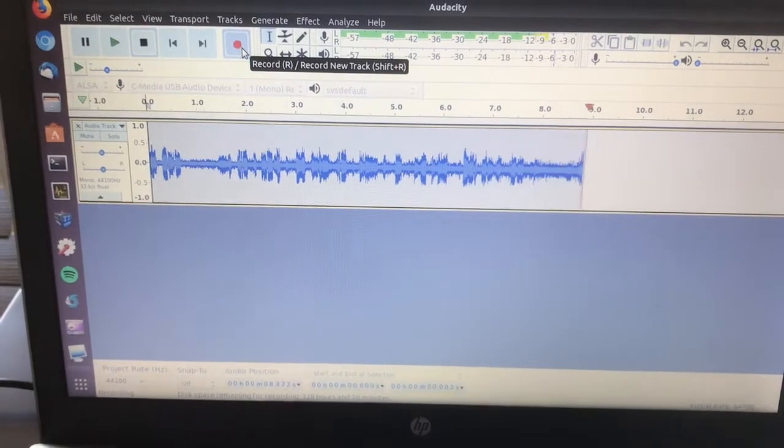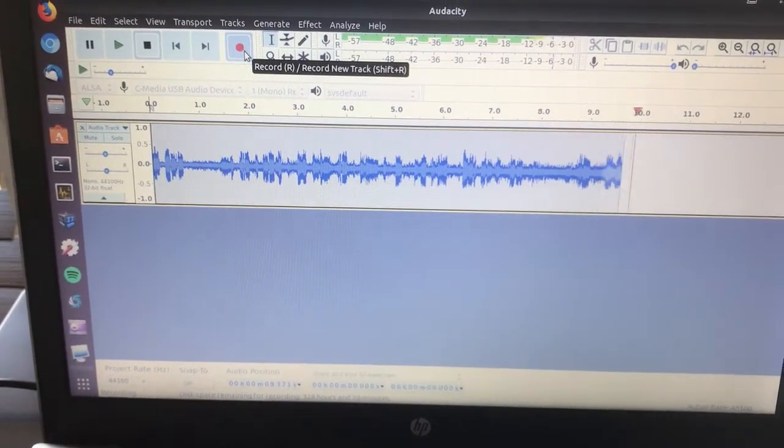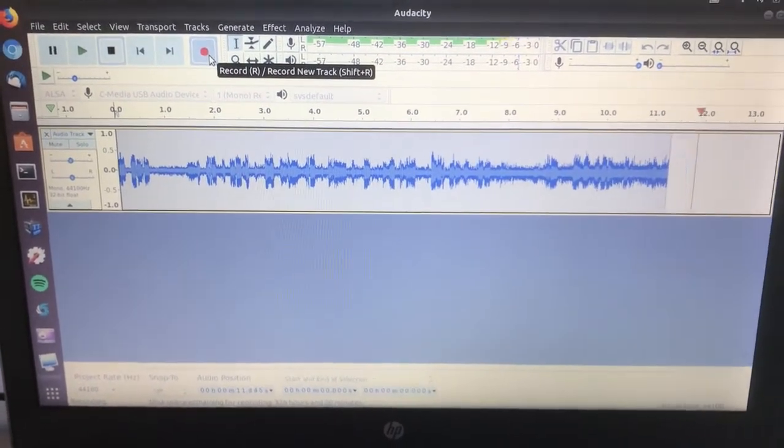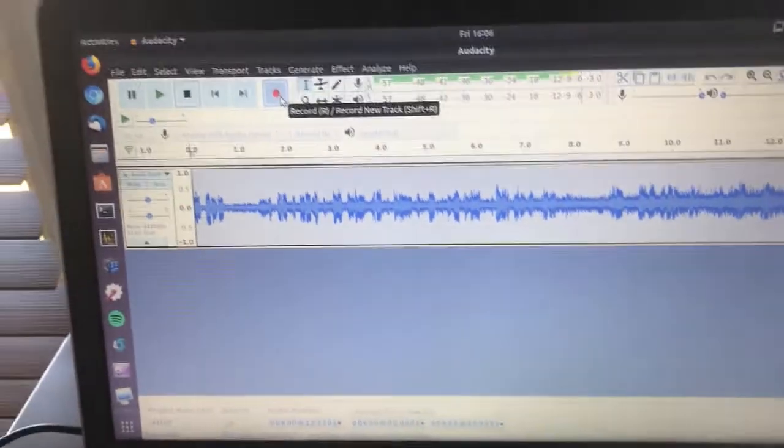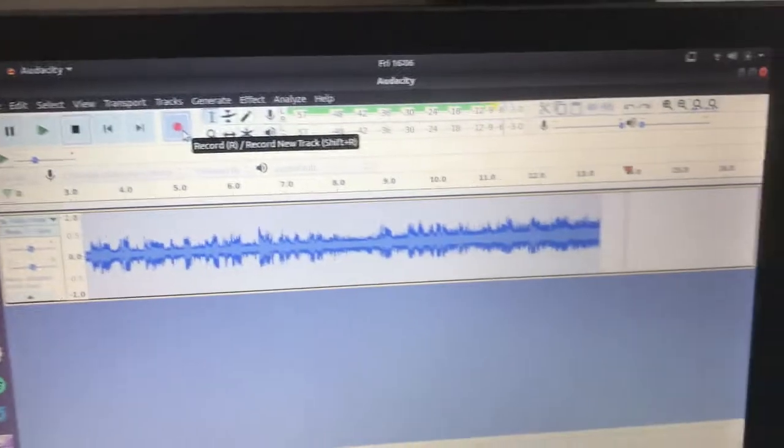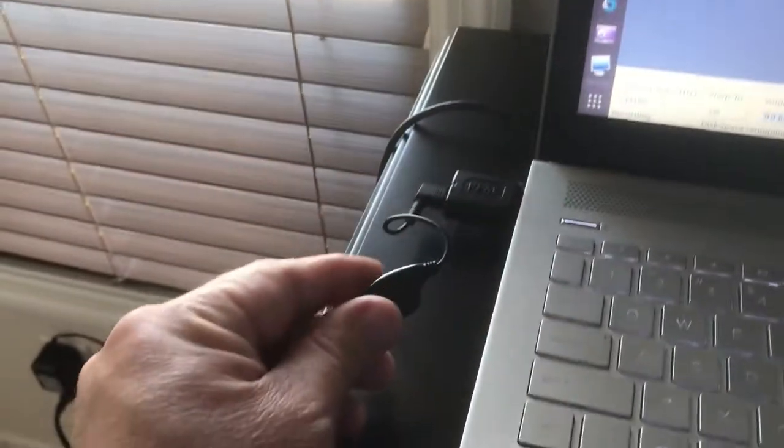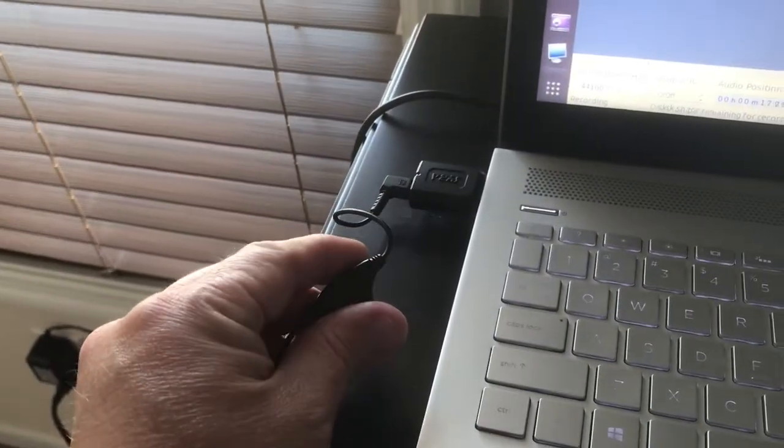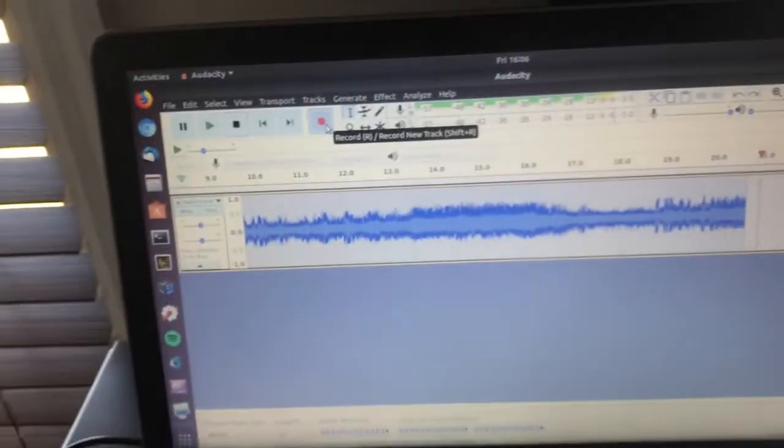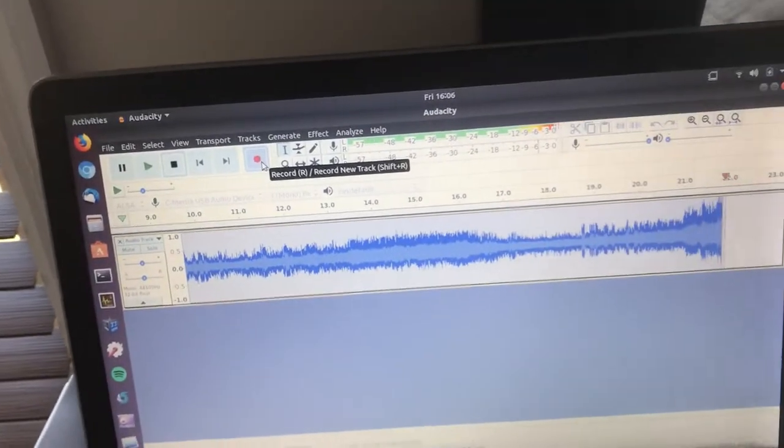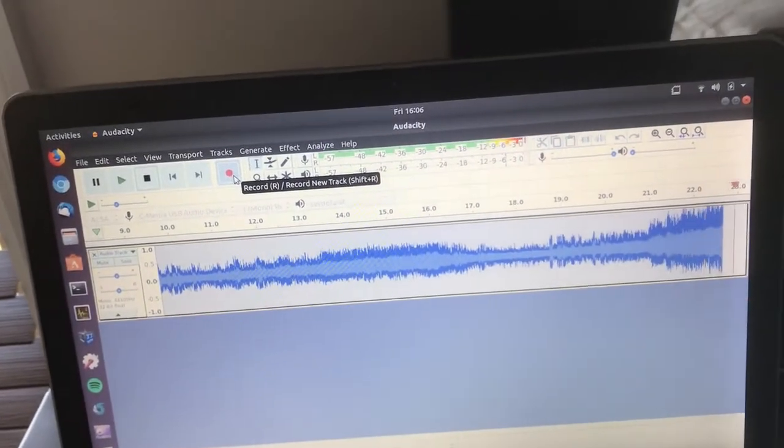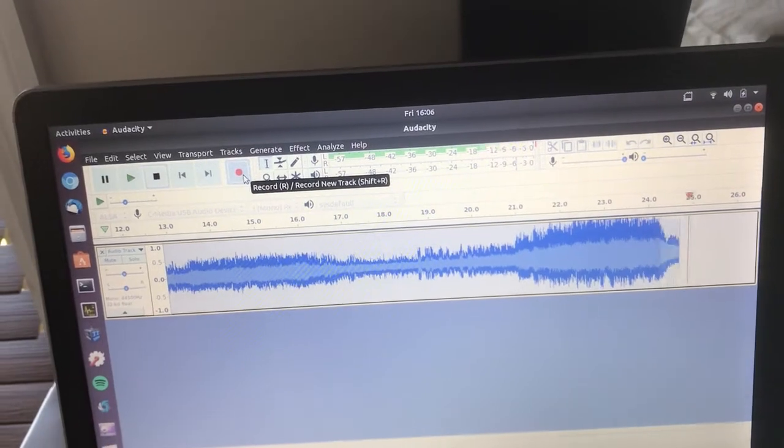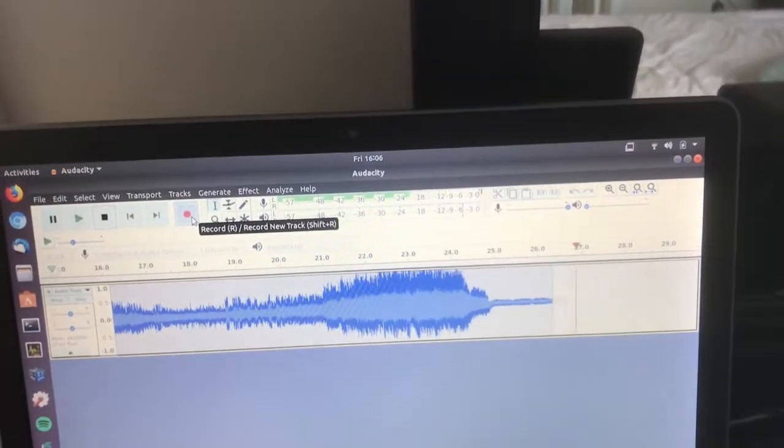...is not controlled by the volume control on the S2000. It's just full bore. So what I've done is I've hooked up a little volume control device here, and as you can see, I'm increasing and decreasing the volume.